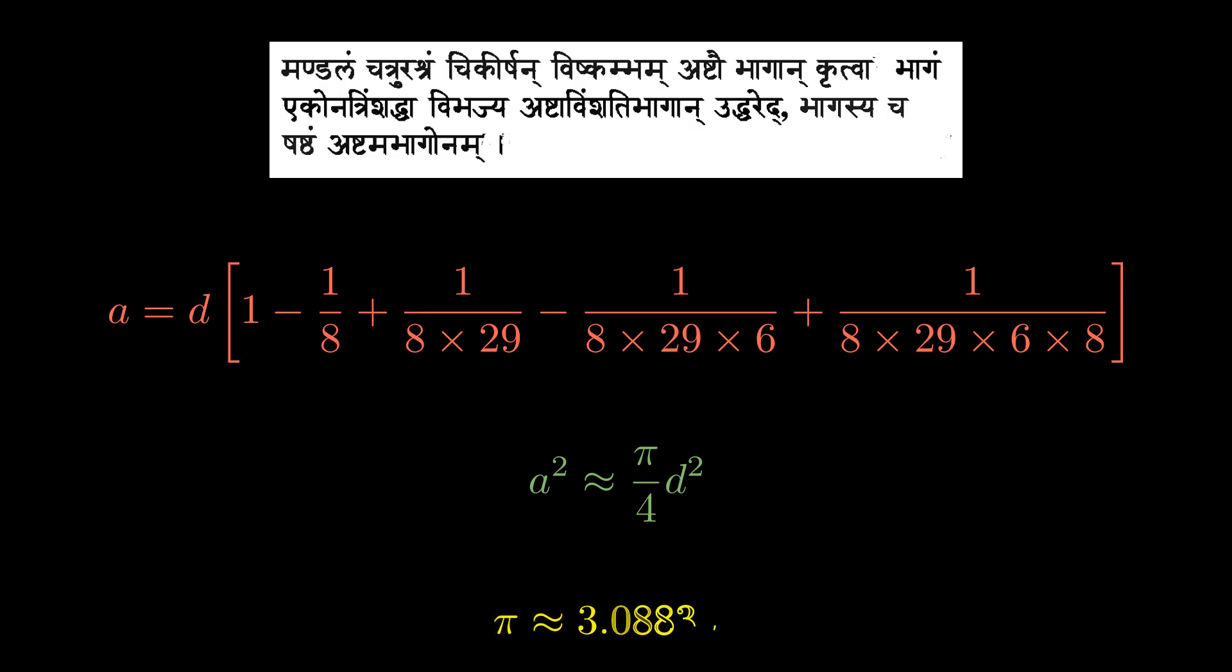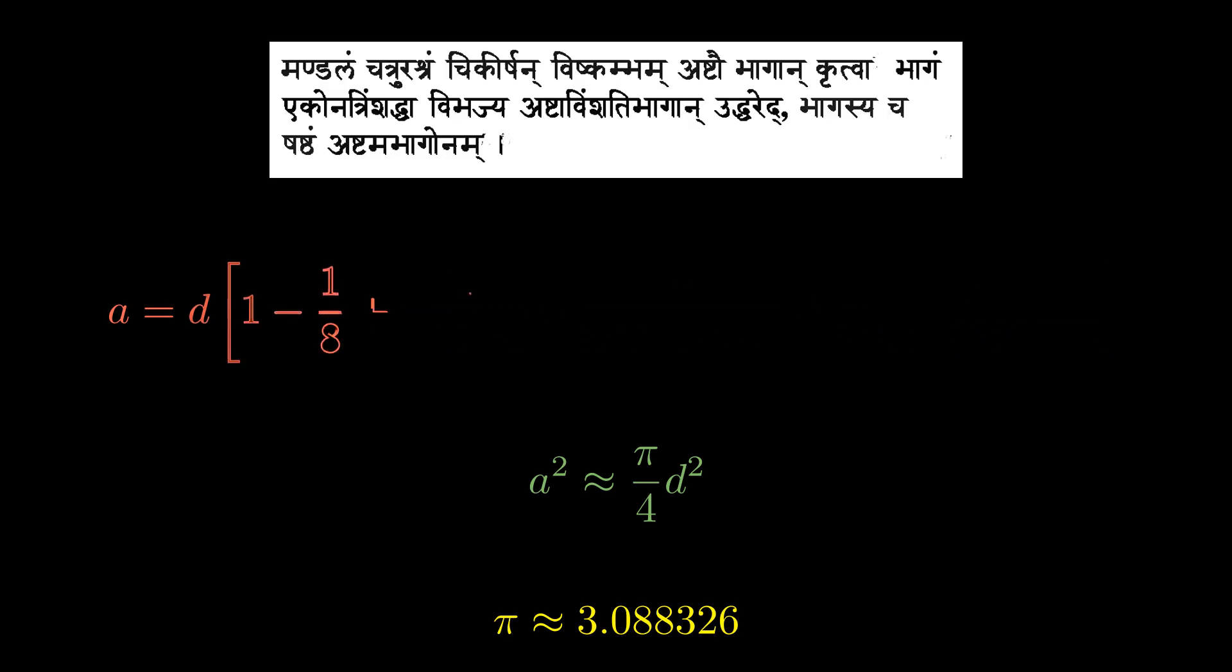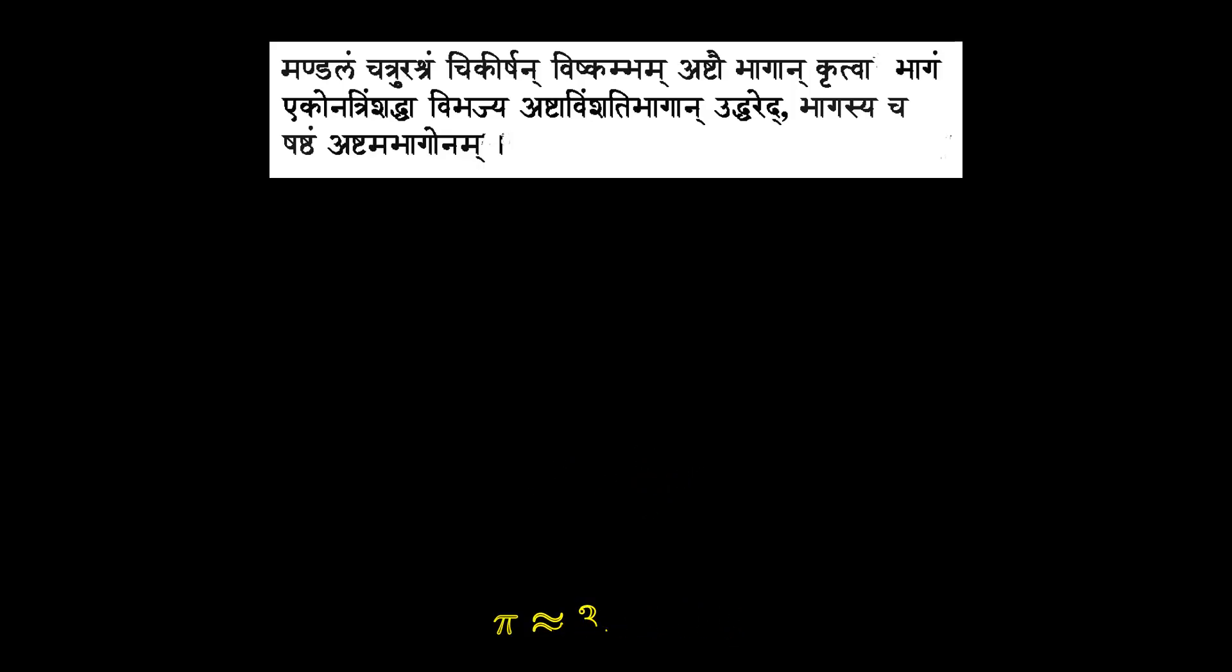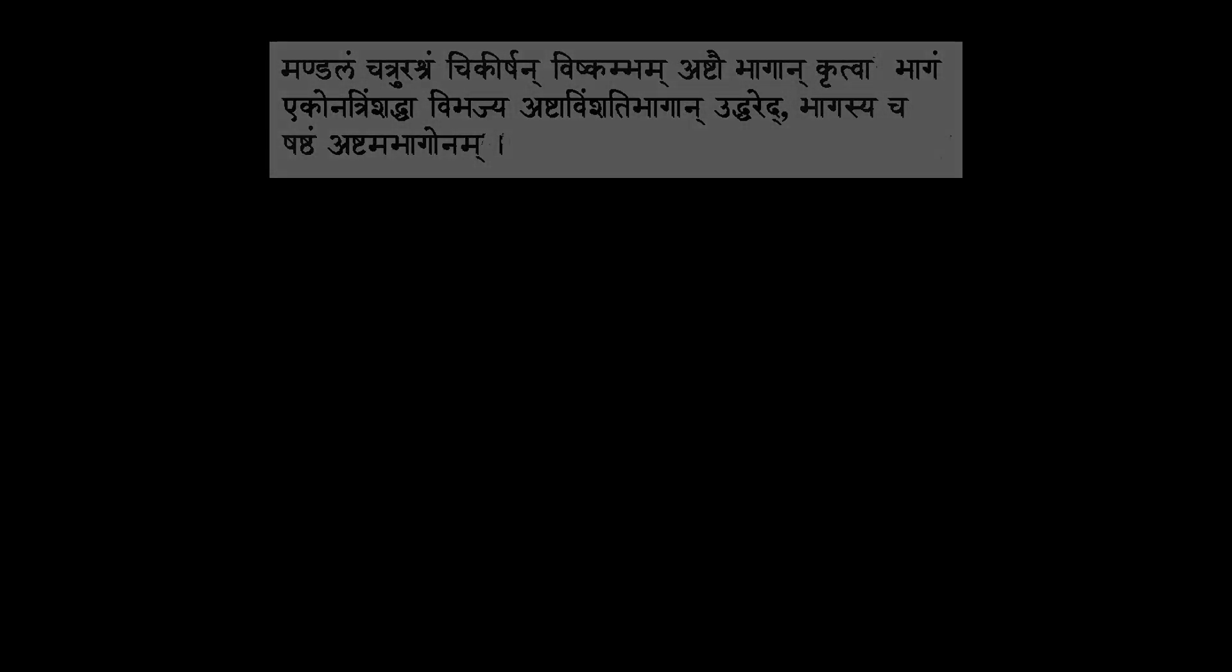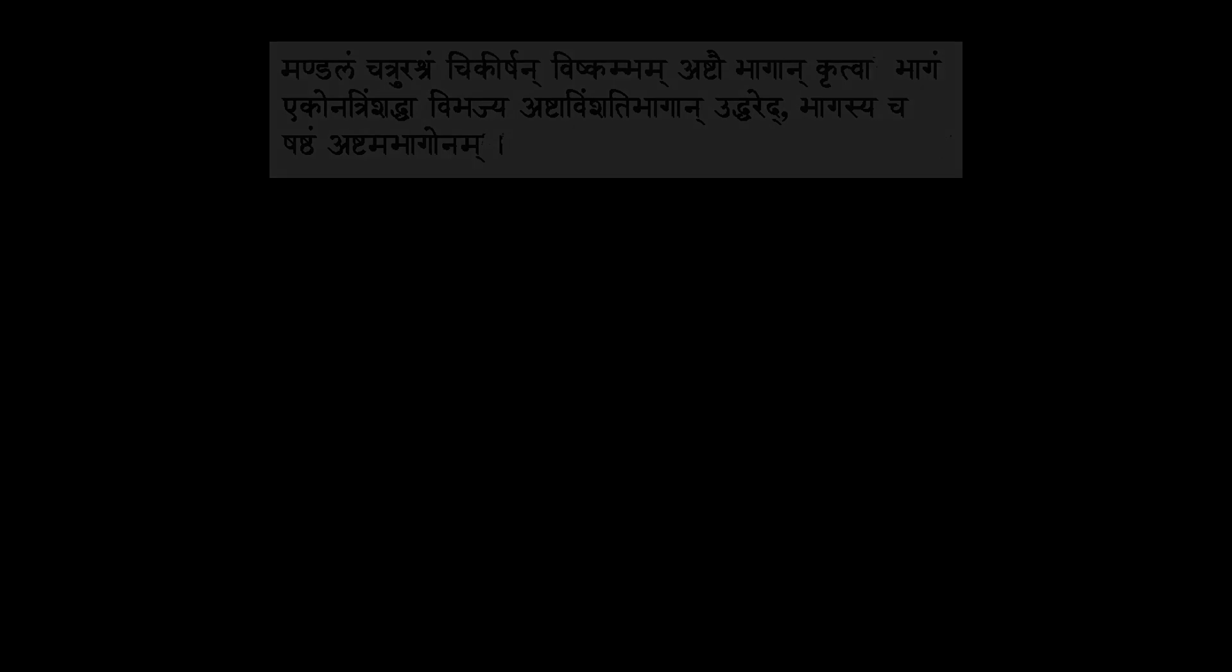A bit of calculation shows that what this formula tells you is that pi is approximately 3.088326, a number which does not match the value of pi that we all know from school days, but it is smaller than the exact value by only about 1.6 percent, which is no mean feat given how long ago this result was actually written down.